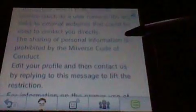Or links to external websites that could be used to contact you directly. The sharing of personal information is prohibited by the Miiverse Code of Conduct.